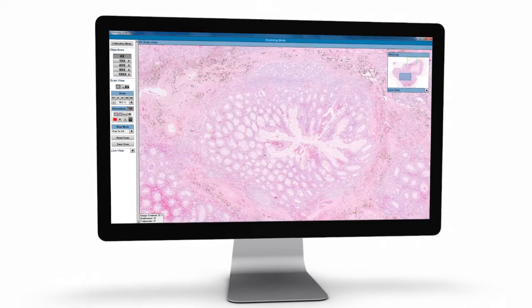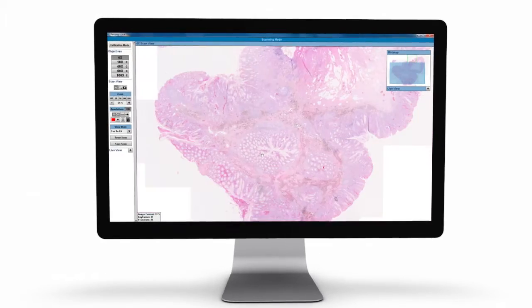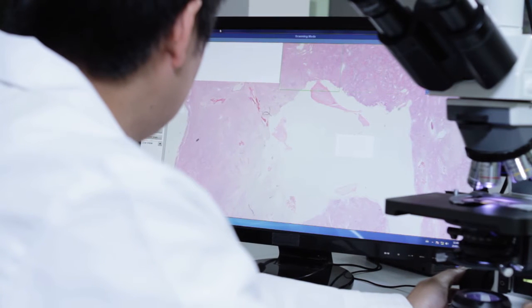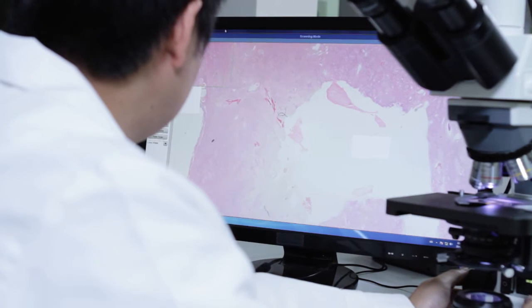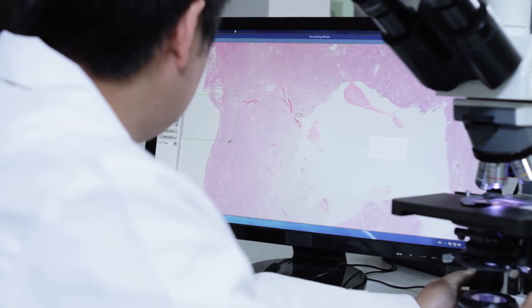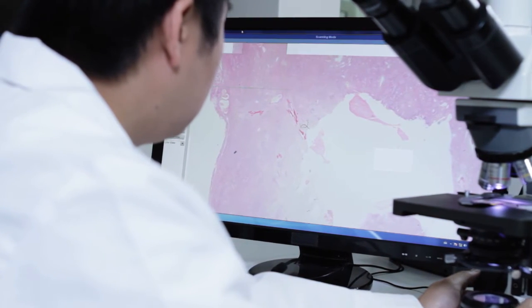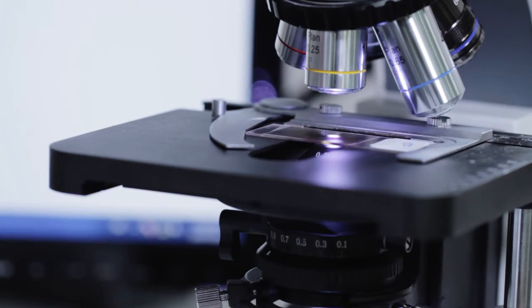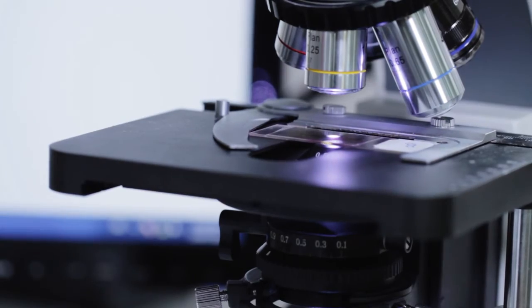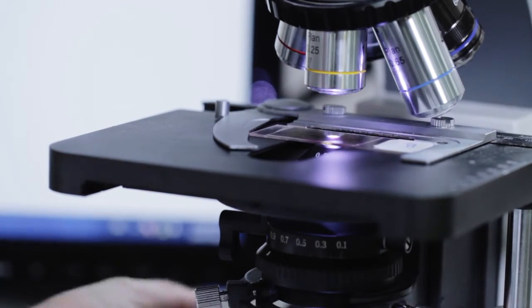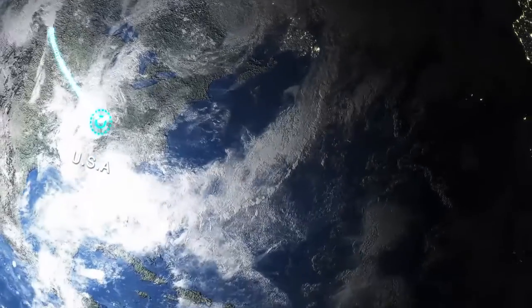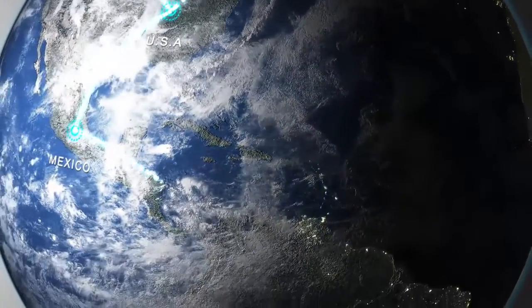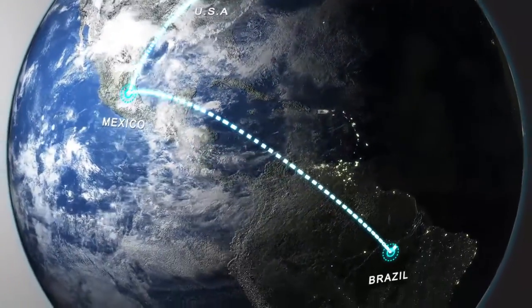This dynamic, real-time scanning capability allows remote consultations while one digitally scans the slide. Alternatively, a scanned image file can be sent to a pathologist anytime and anywhere in the world for diagnosis.